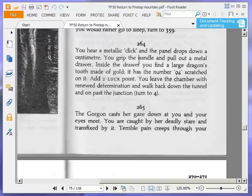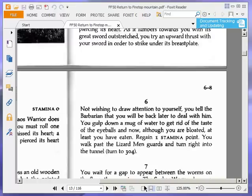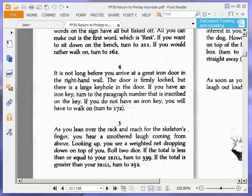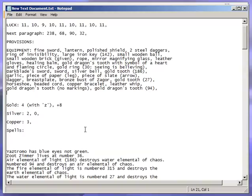It is not long before you arrive at a great iron door in the right-hand wall. The door is firmly locked, but there is a large keyhole in the door. If you have an iron key, turn to the paragraph number that is inscribed on the key. If you do not have an iron key, you will have to walk on. Turn to 172. Do we have an iron key? A large iron key, 142. I'll take that as a yes. Let's go to 142.